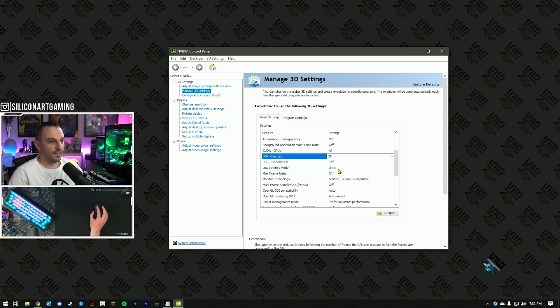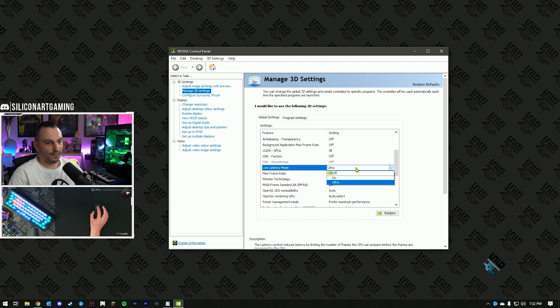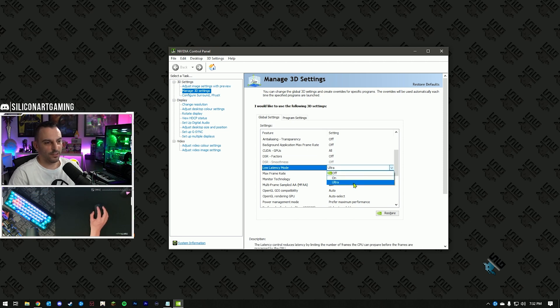Next option is low latency mode. Hit the drop-down list, usually it's off, select ultra.